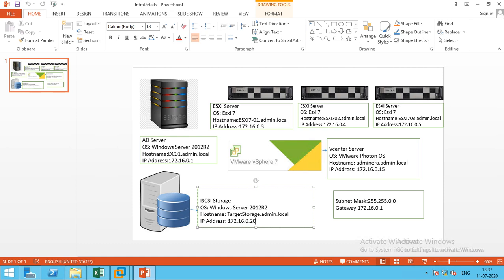Hi guys, I am CIS Admin SK. I am back today for the configuration of distributed switch in vCenter 7.